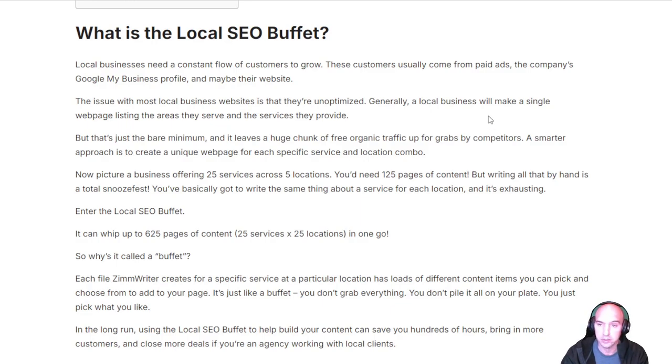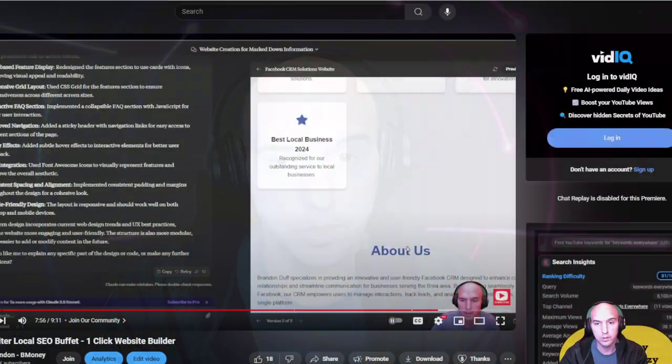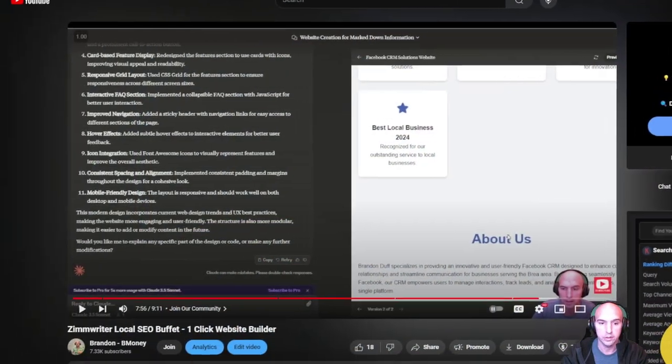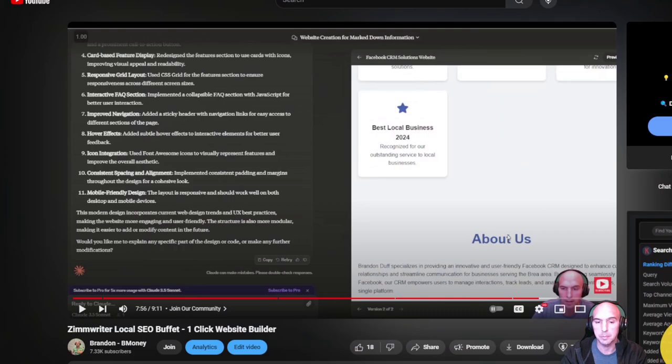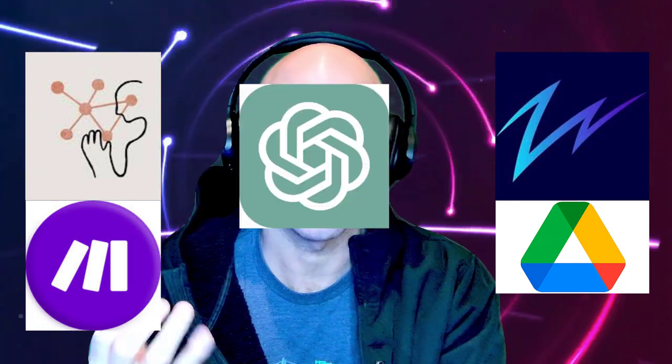This is a guide on how to use local buffet. You can watch this video - ZimRider local buffet one-click website builder. We need Make, ZimRider, and Google Drive. We also need Anthropic and ChatGPT. As of right now, that's what we need.